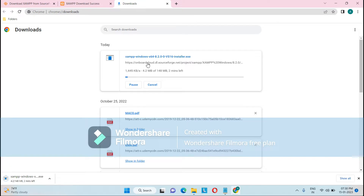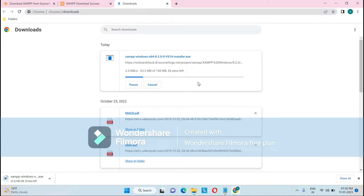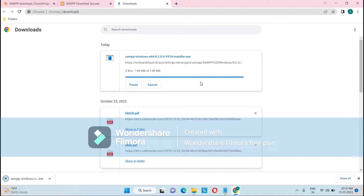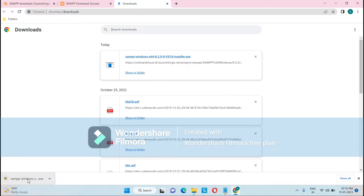Here you can see the XAMPP folder is getting downloaded. Let's wait for a while. Now XAMPP has been downloaded, so just double-click on it and it will start the setup for the XAMPP installation.